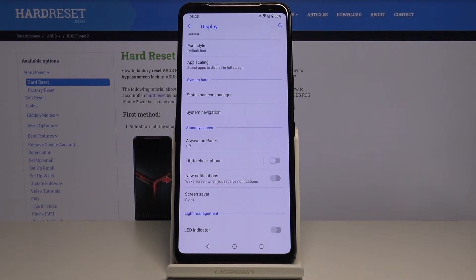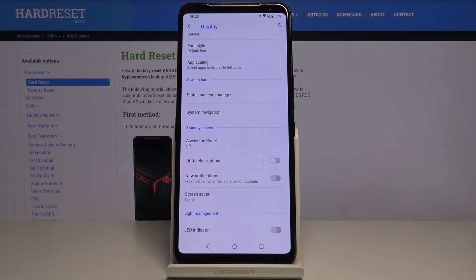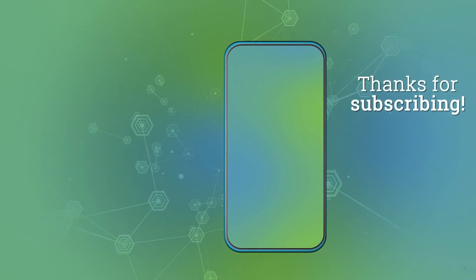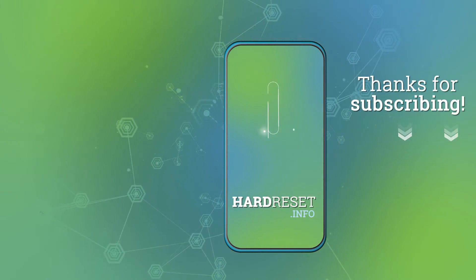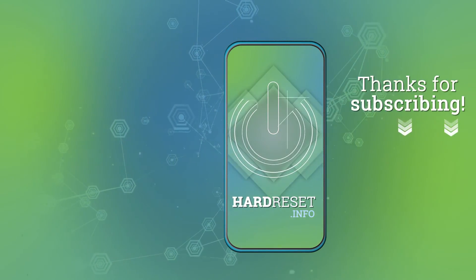Thank you for watching. If you found this video helpful, please consider subscribing to our channel and leaving a like on the video. Thank you.